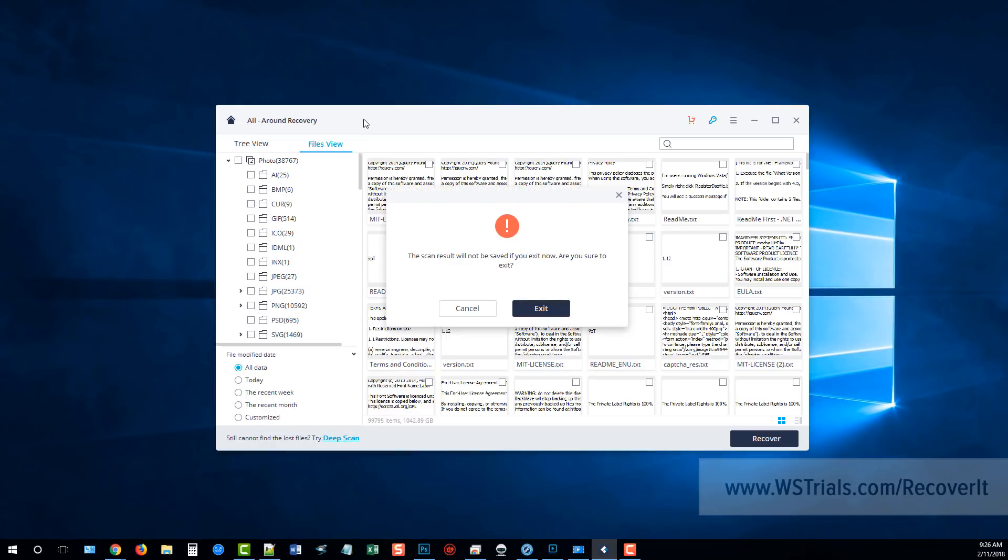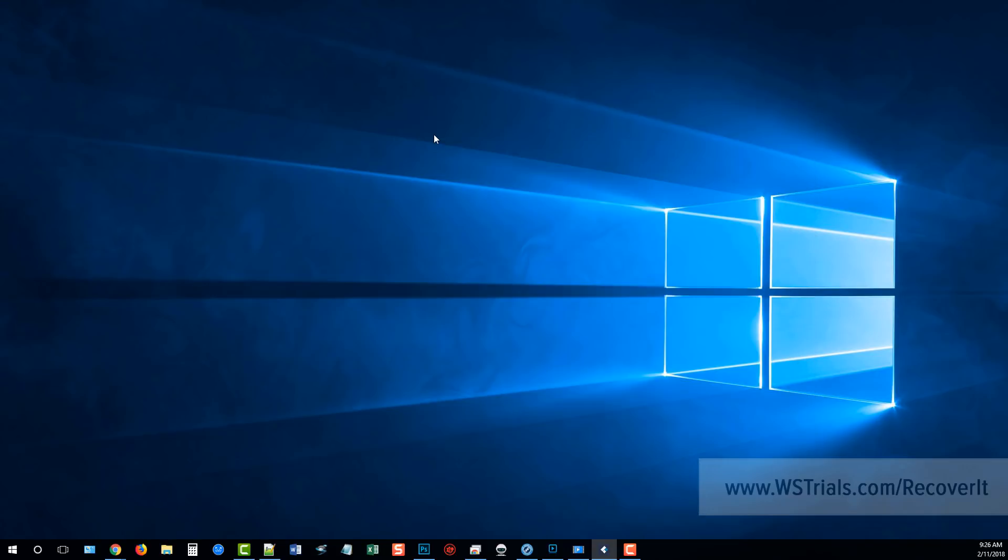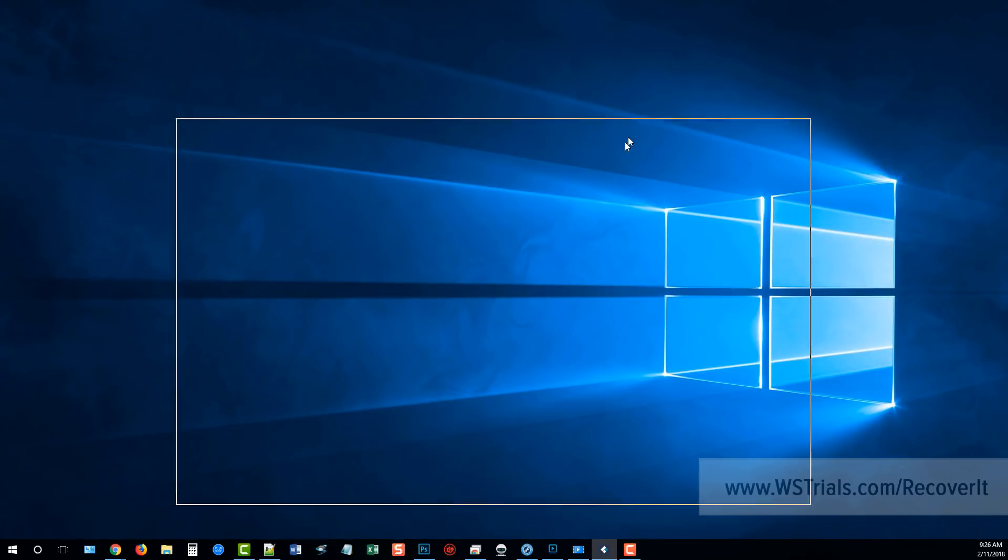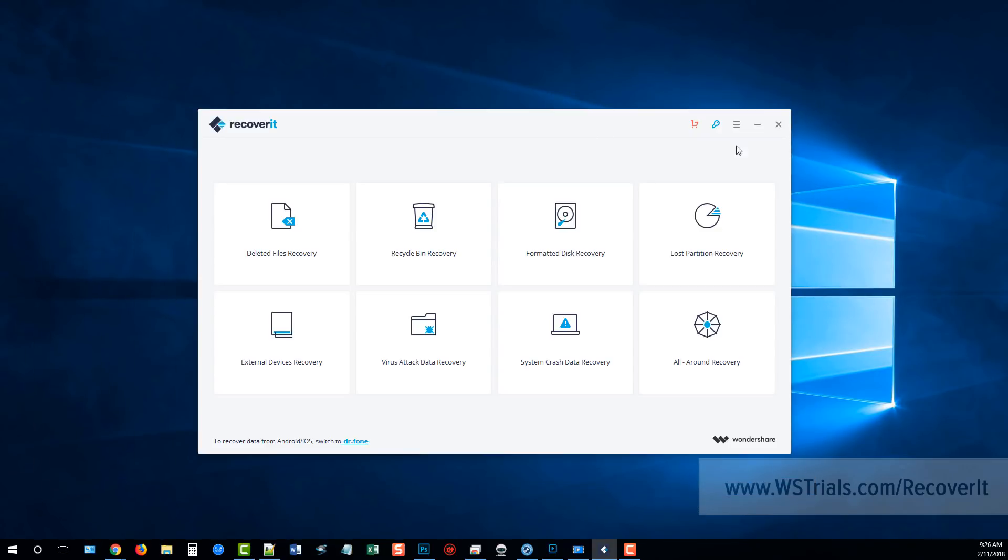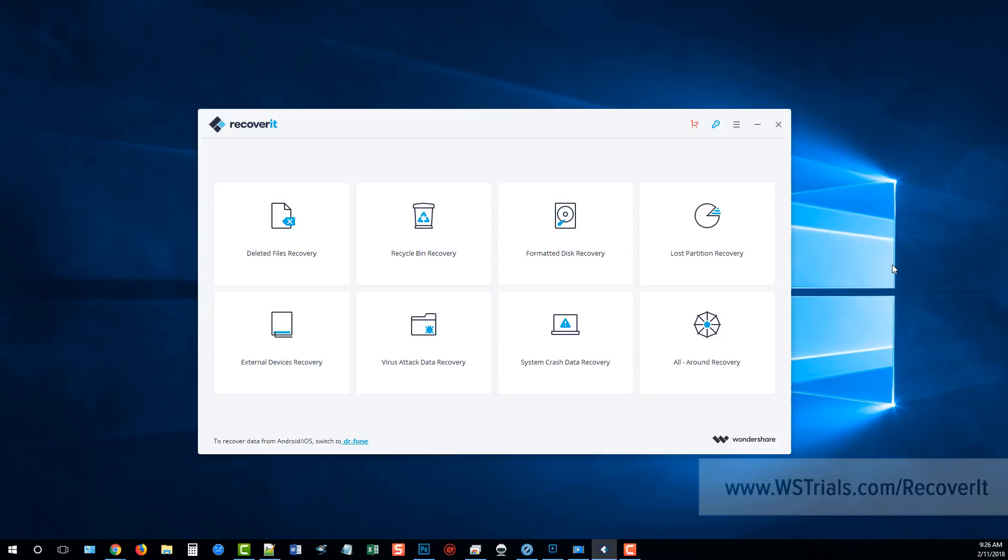So that's my review of the Wondershare Recoverit software. It is one of the better ones that I have used recently. I have been promoting and talking a lot about a product that we've been using for a long time called Data Recovery Pro, but I think I might prefer Recoverit over top of that one. So you can check it out, you can get more details about it, you can download the free trial for the PC or the Mac by going to the link there on your screen or just click the link directly under this video and hopefully you guys will be able to recover your files.